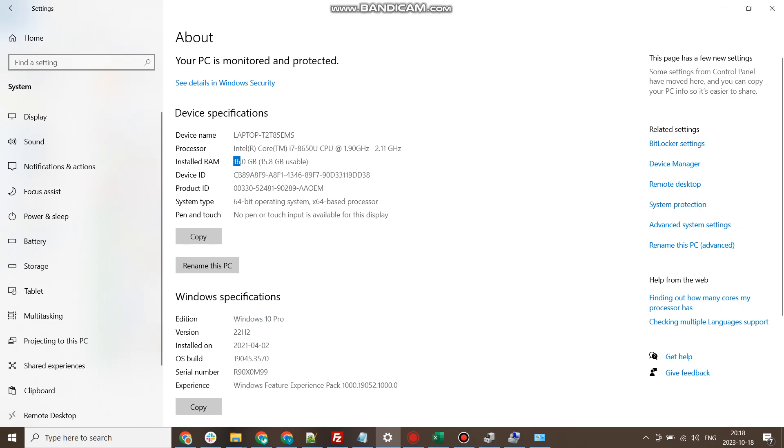By default, any computer will have a device name. If you haven't customized your device name, then it will be a default one. If it is customized, then this area will display your custom device name.